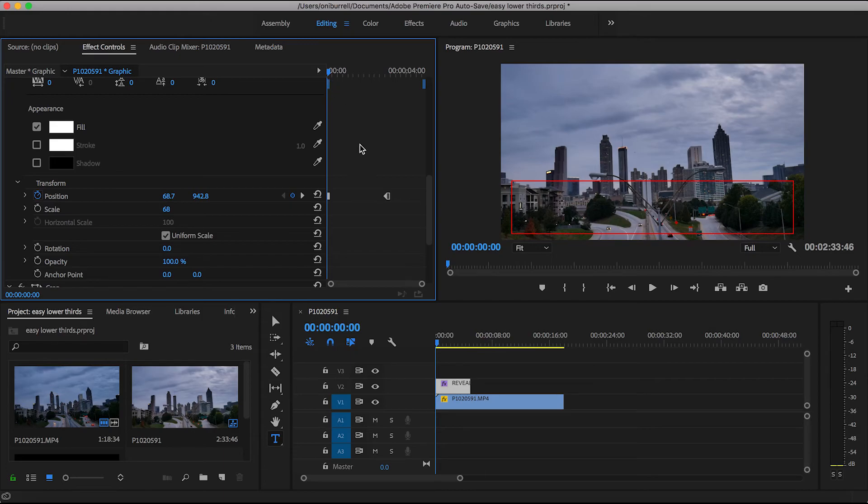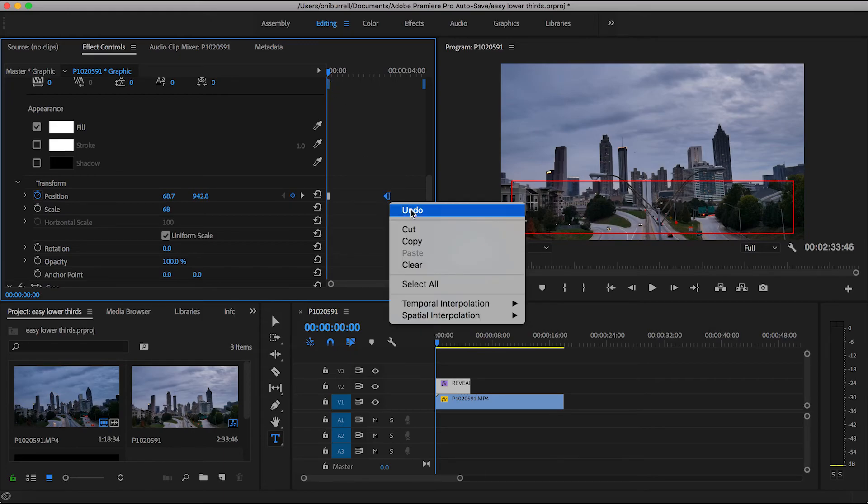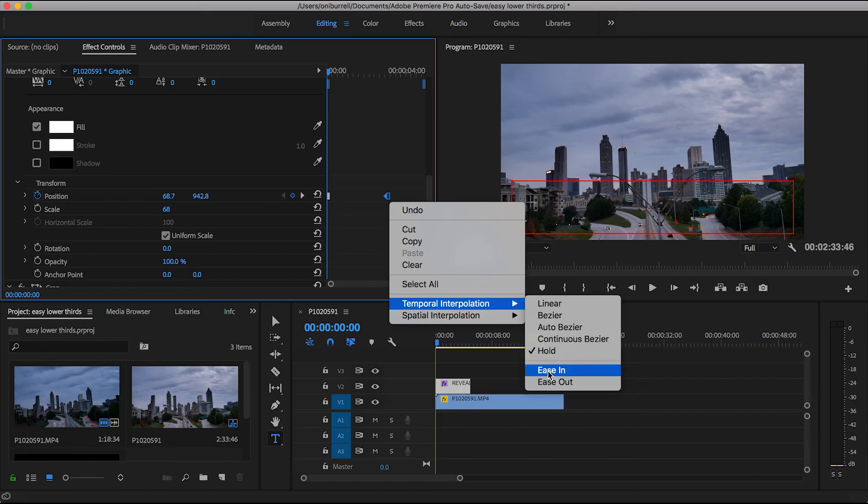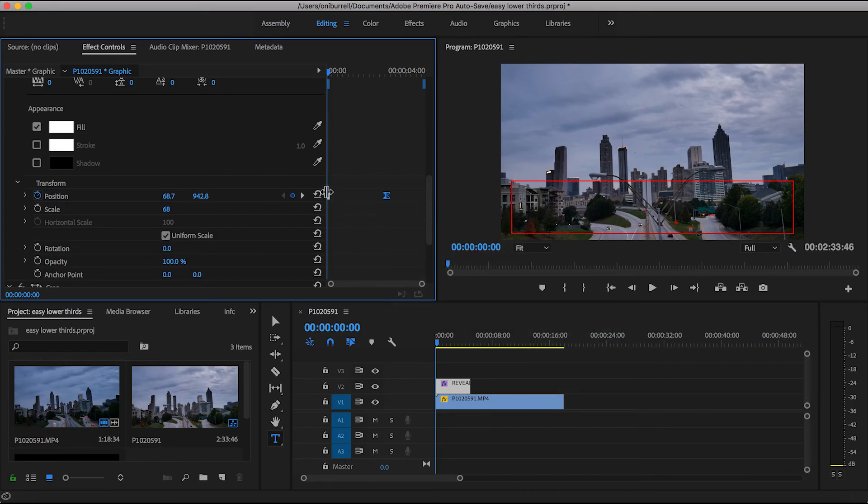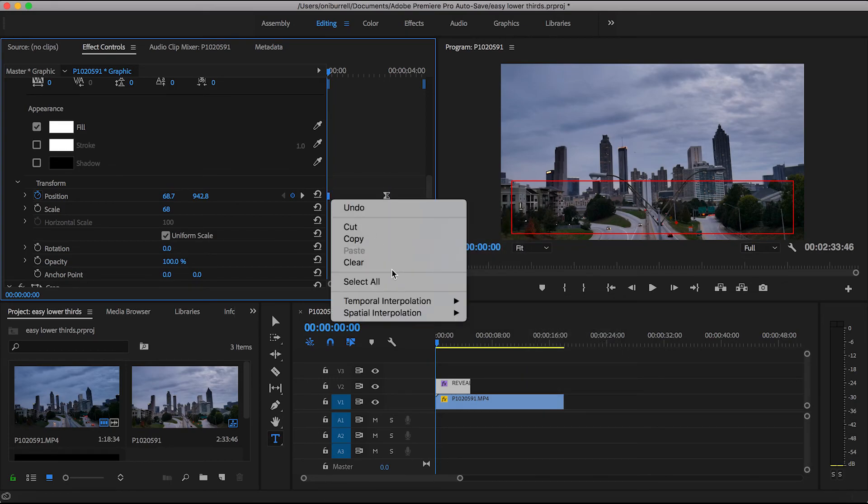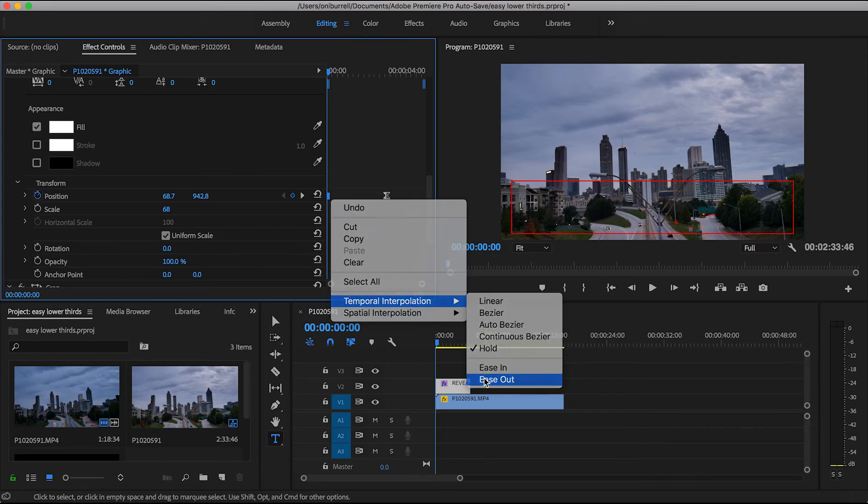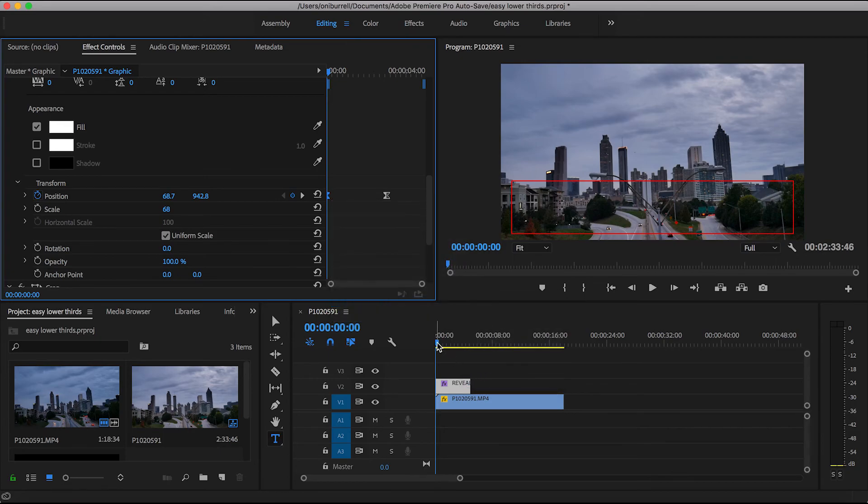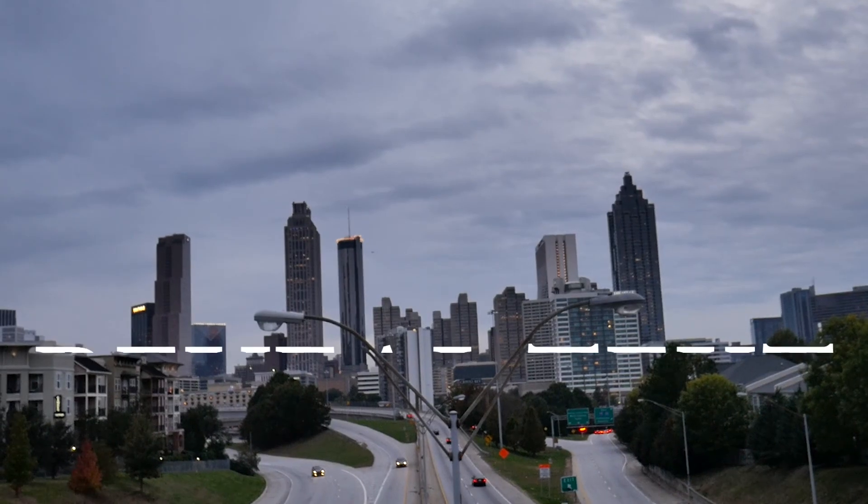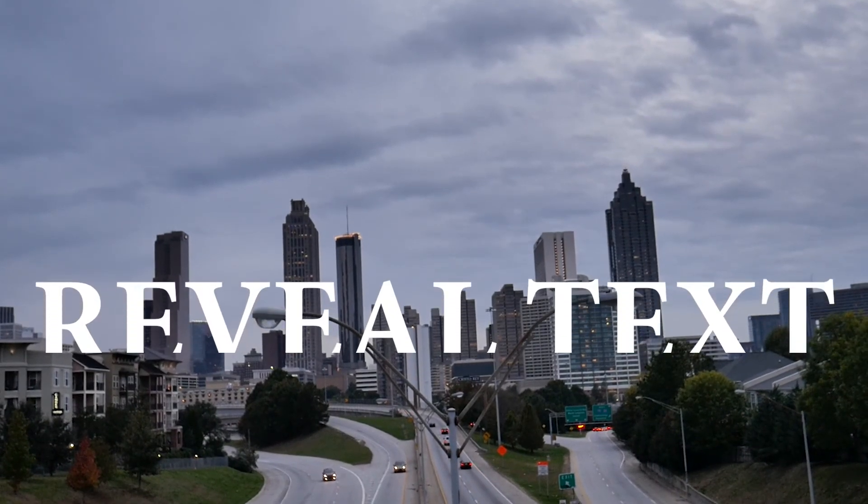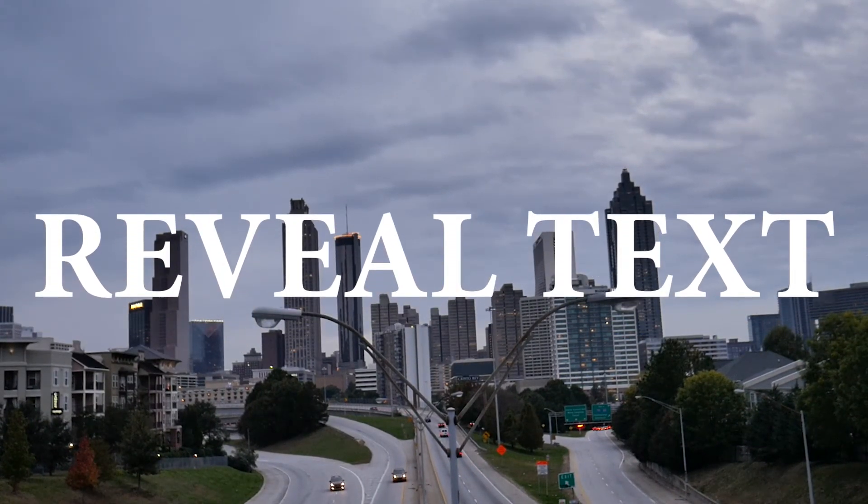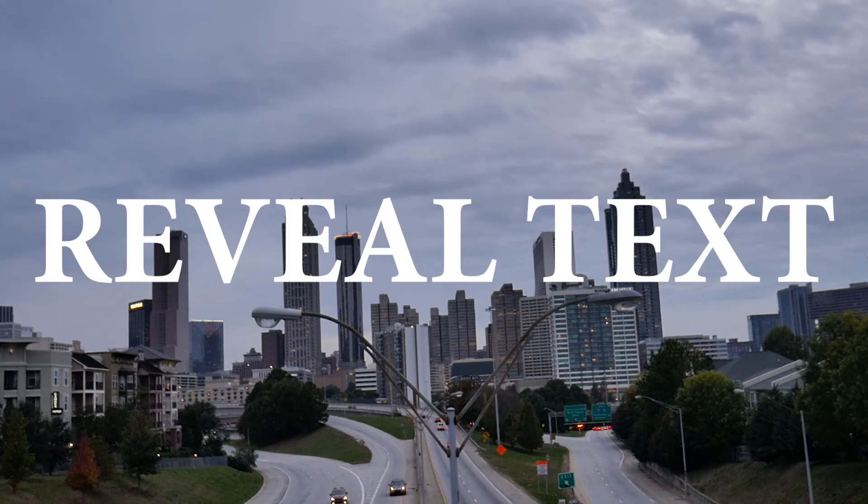We're going to do the same thing with our keyframes, ease in for the second keyframe and ease out for the first keyframe. Once we render it and play, we have text coming from the bottom and then we also have our text that can be revealed from the left.